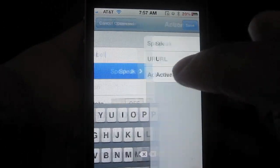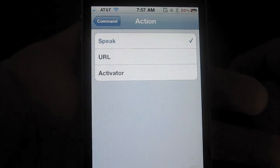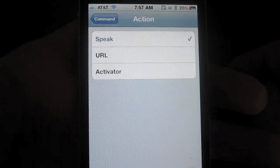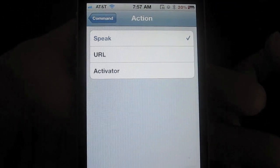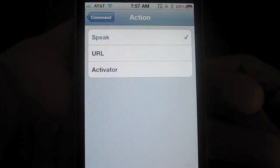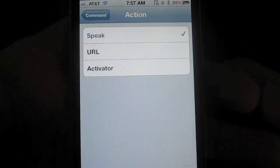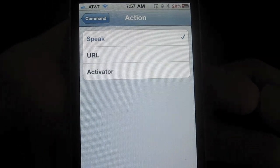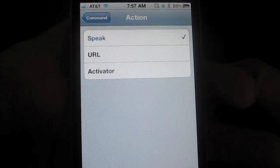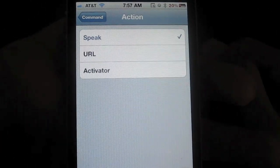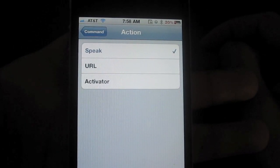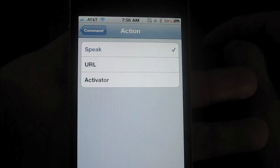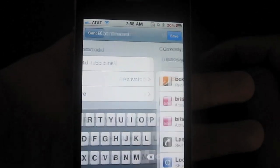And then you can assign one of three actions to your voice command. It could be either Speak, it could be URL, or it can be Activator. Now Speak — all that'll do is it'll talk back to you, which is what I showed you in the beginning of this video. URL, of course, can open up a Safari website. It can also open up Cydia. Now obviously the best feature is the Activator action. And then once you have your action set up, you just go to Configure.